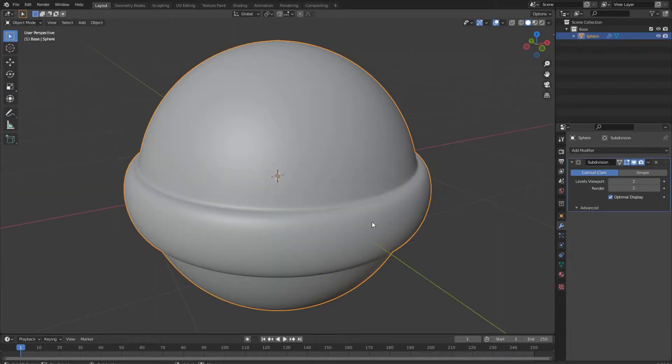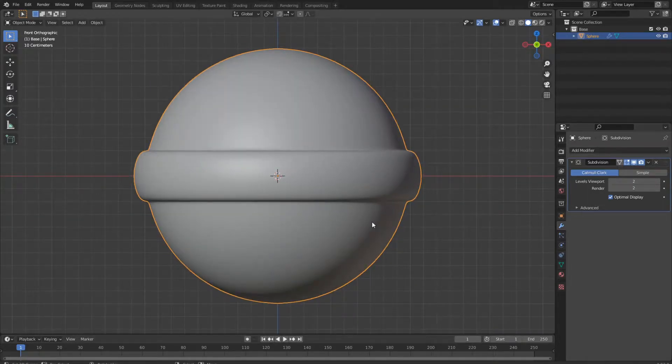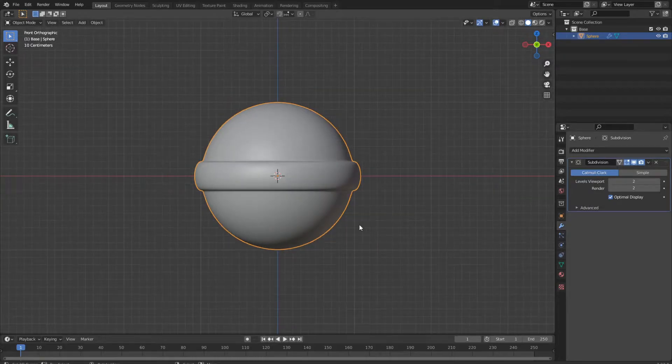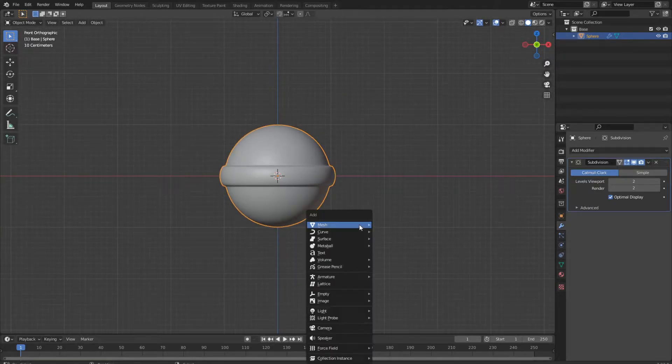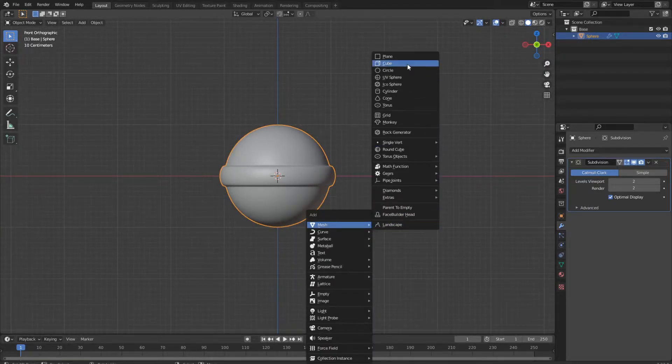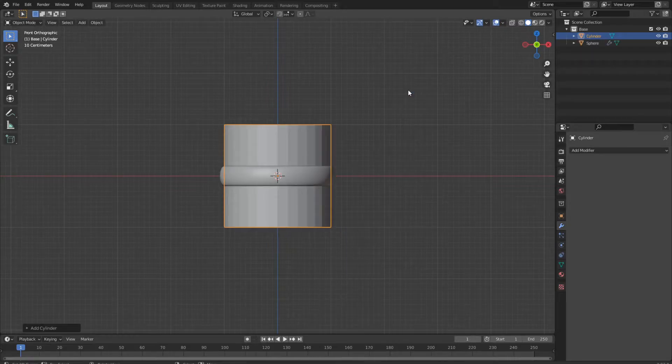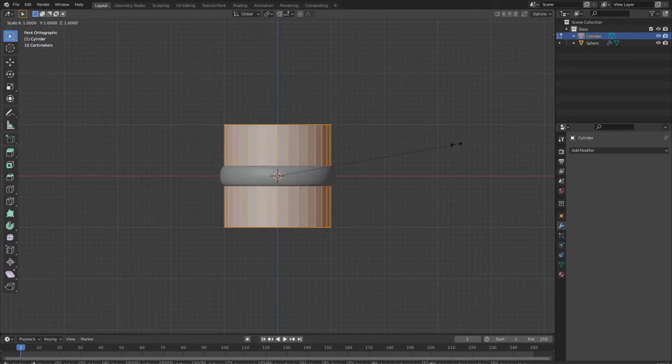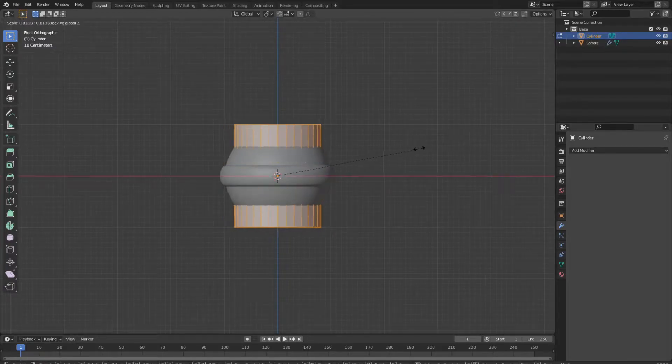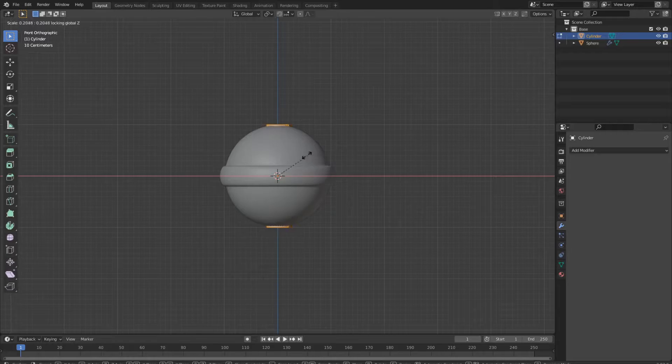Next, we want to add a cylinder to create the handle. So we add a cylinder, go to edit mode and scale it down with Shift Z. So we just scale down the thickness of the cylinder.